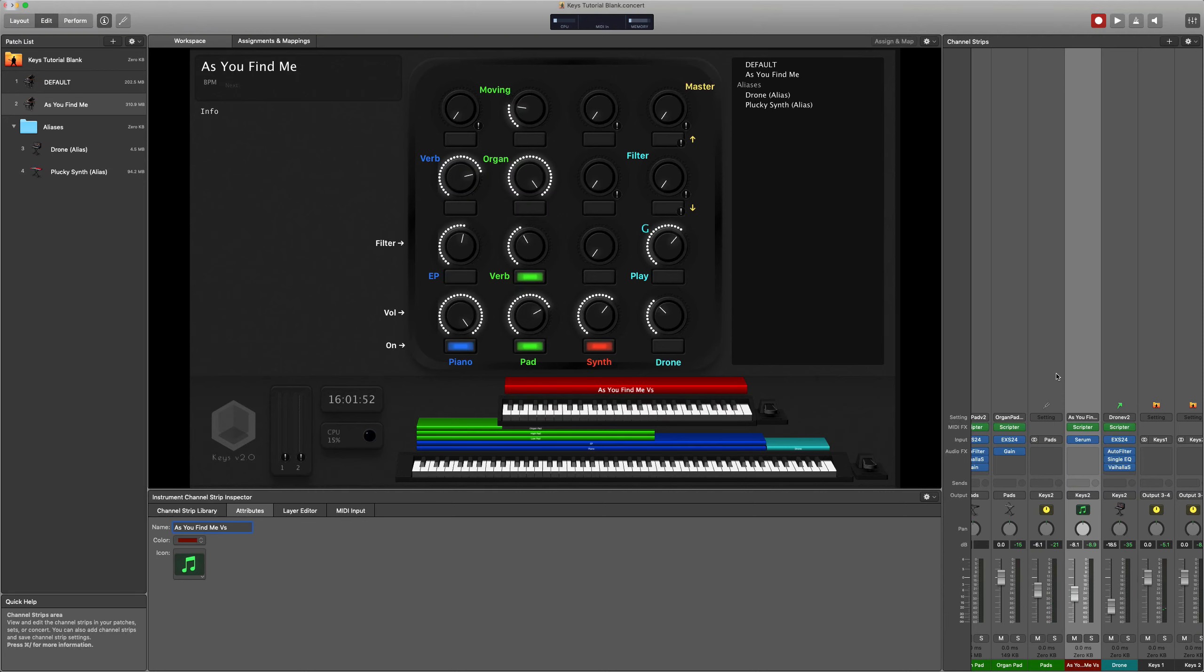So that's now a patch for that song, and you can take any song, and it's very rare for me to create a patch that doesn't at least start from that default patch, and have most of those other instruments available to me.